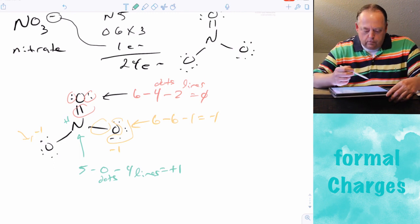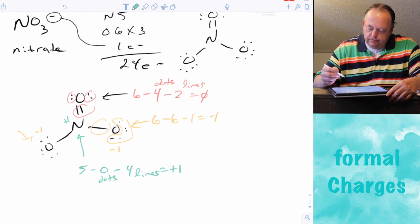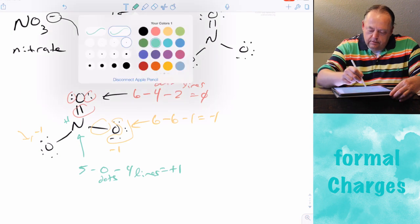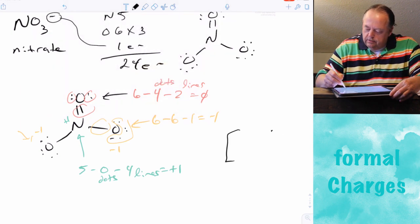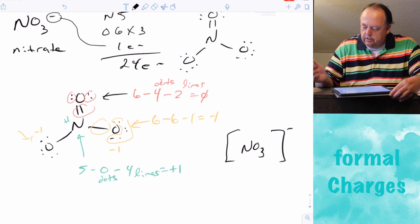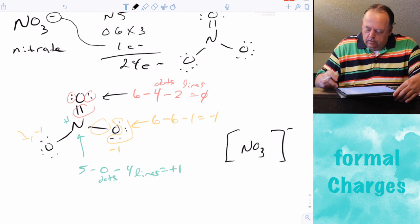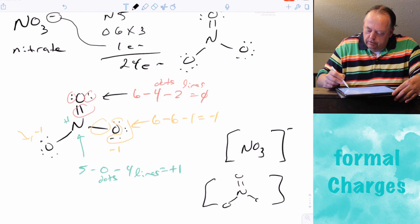Adding up all the formal charges — two negatives and one positive — gives a net charge of negative one, which matches the overall charge of the ion. Sometimes you see these compounds drawn in brackets with the net charge outside the brackets, or with the Lewis dot structure shown inside the brackets.